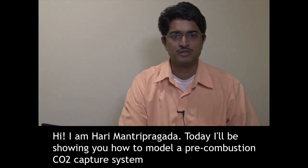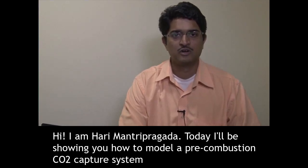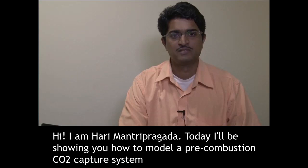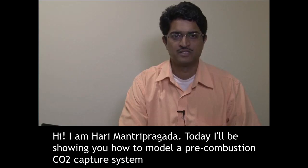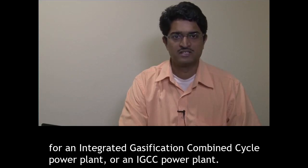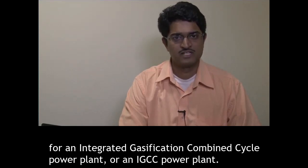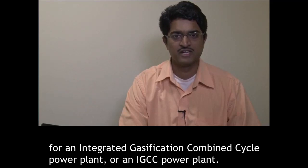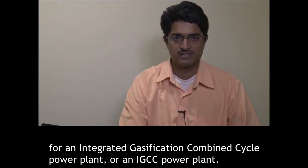Today I will be showing you how to model a pre-combustion CO2 capture system for an integrated gasification combined cycle power plant or an IGCC power plant.